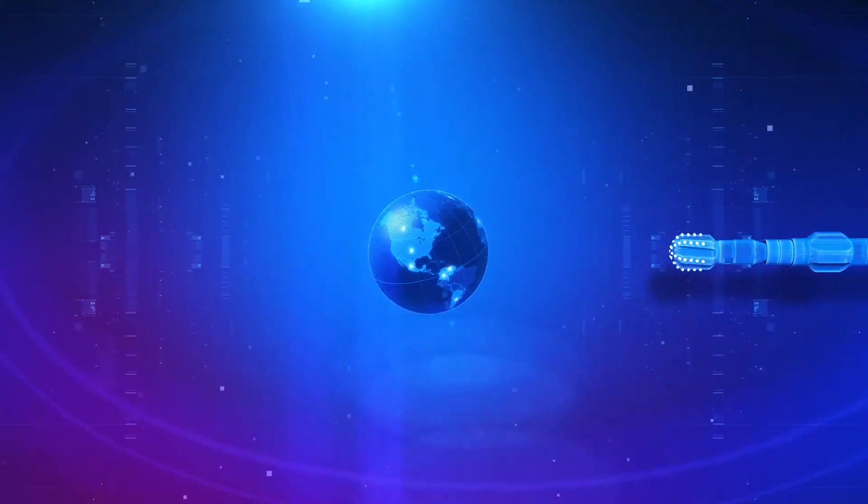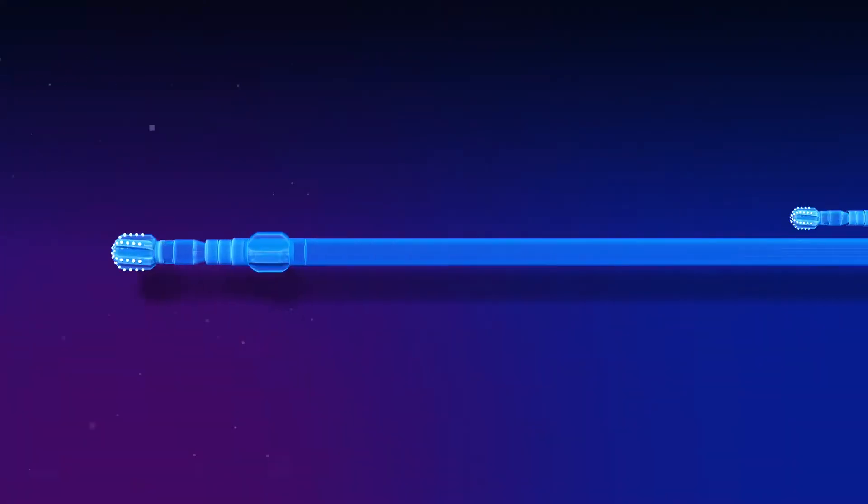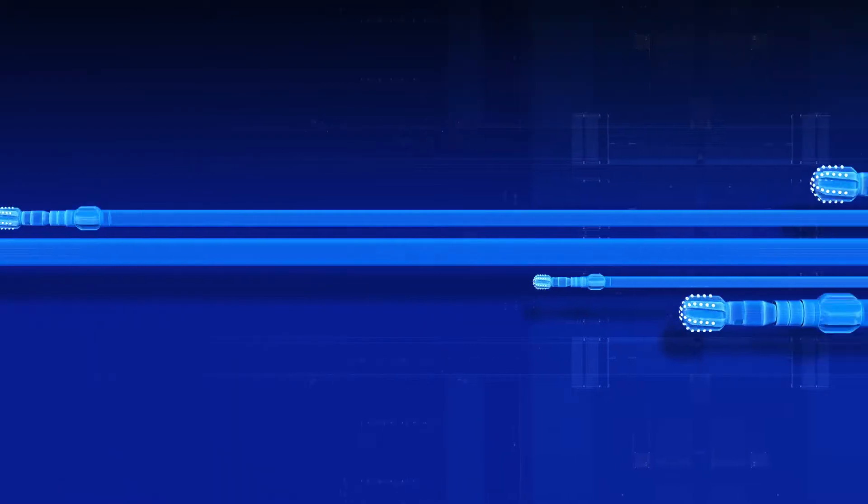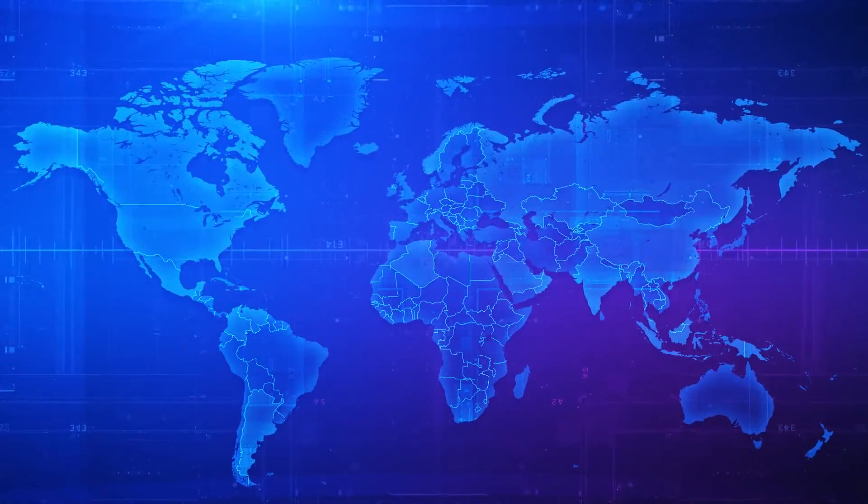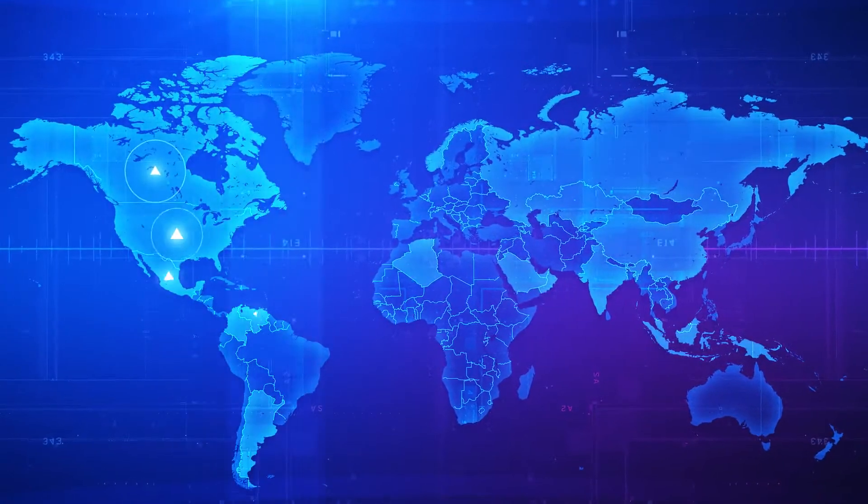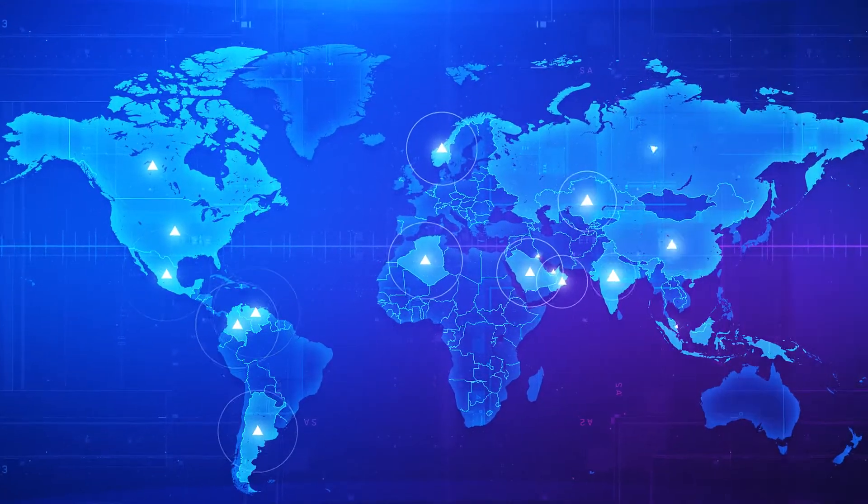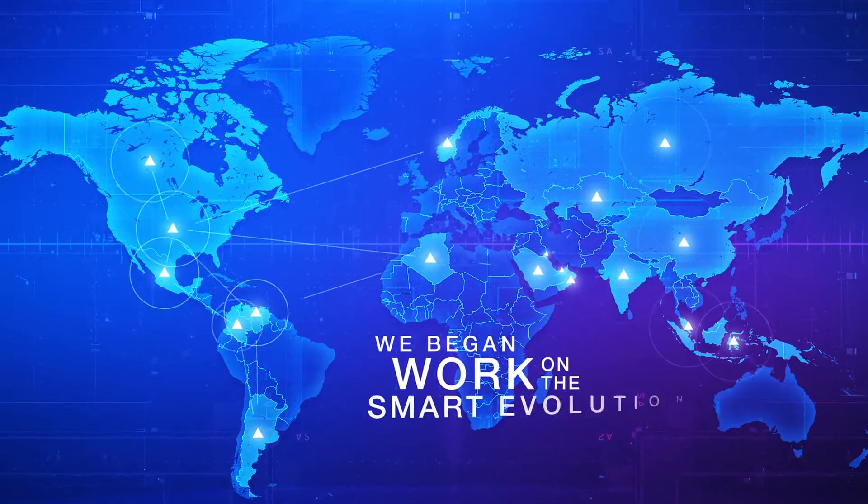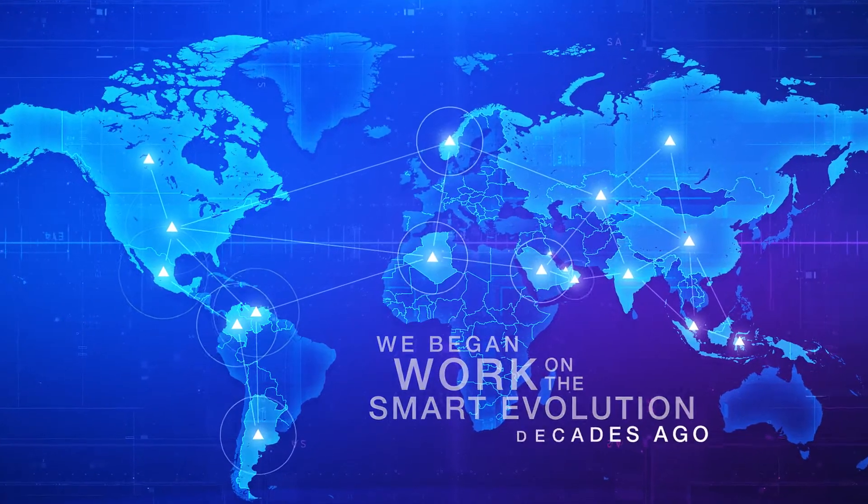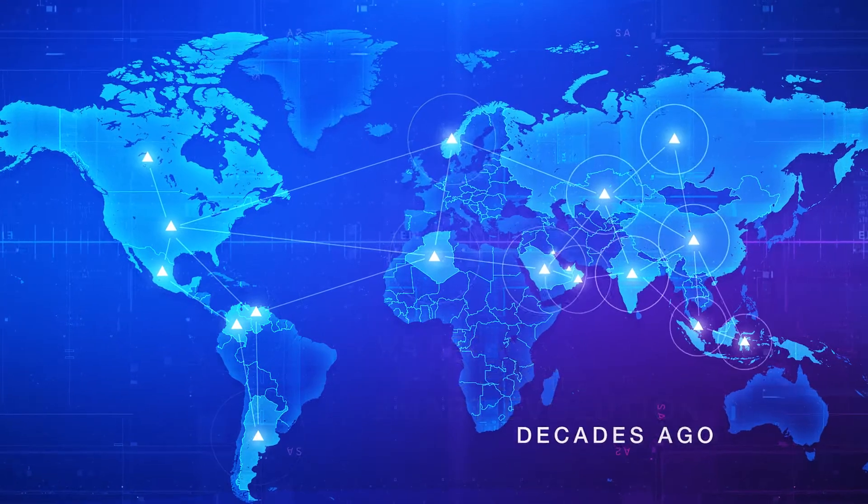What you're witnessing is the transformation of the oil and gas industry. Transitioning manual workflows into high-tech digital processes takes time, which is why Nabors began work on the smart evolution decades ago.